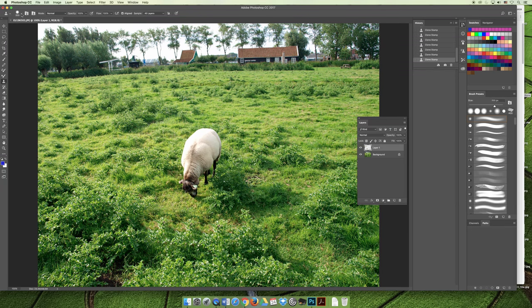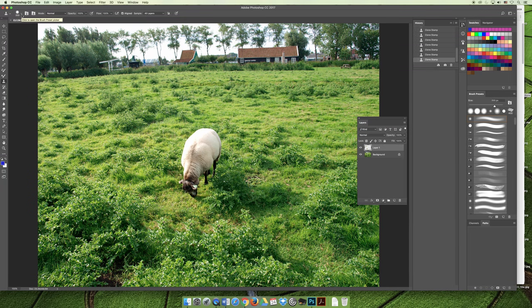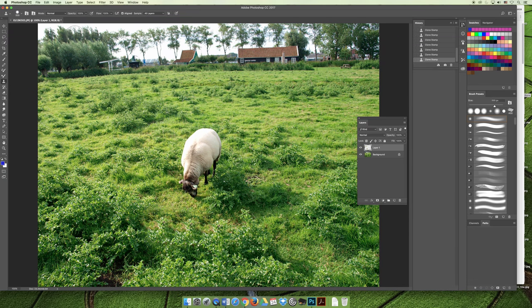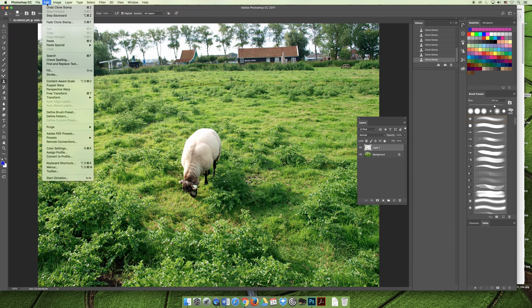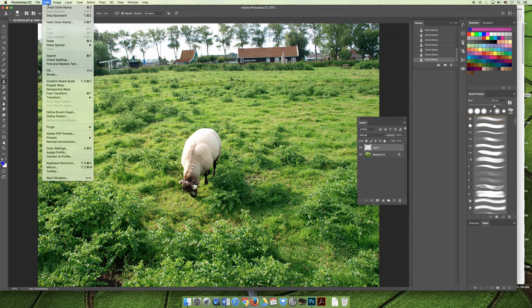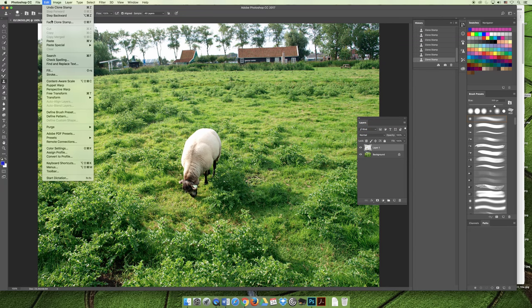Now there are a couple things that you can do for blending. Now one of the things I mentioned is changing the hardness of the brush and that will help blend those selected or those copied areas into the new areas that you're laying down those new pixels. You can also choose another option up here in the edit menu.